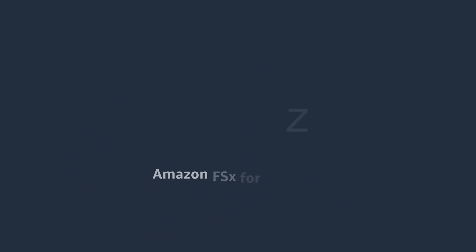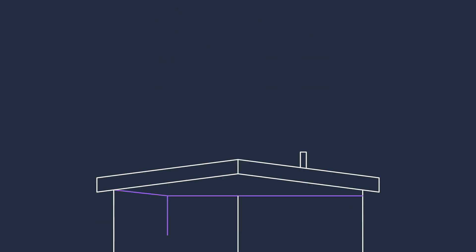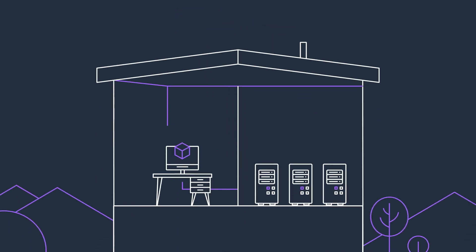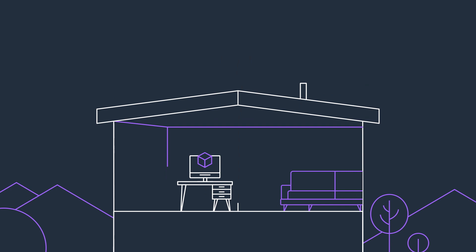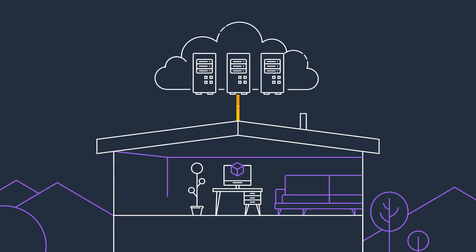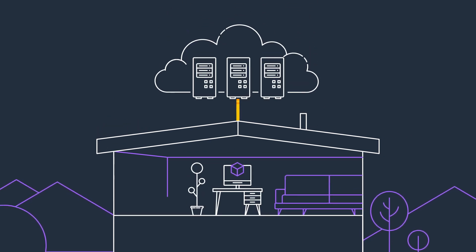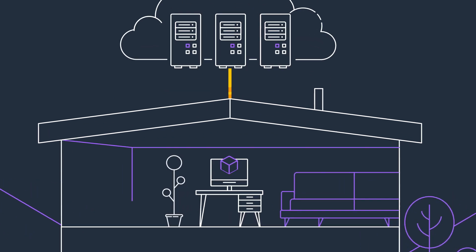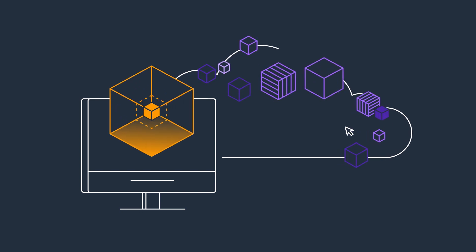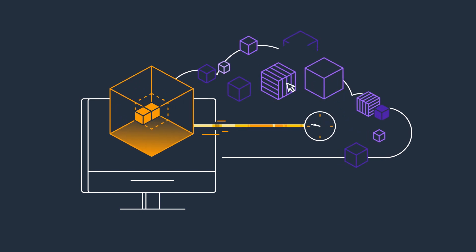Amazon FSx for OpenZFS is a fully managed file storage service that helps you migrate your on-premises file servers without changing your applications or how you manage data, and build new high-performance data-driven applications on the cloud.